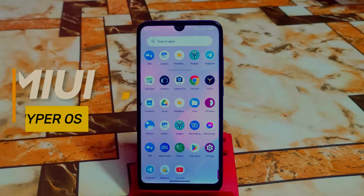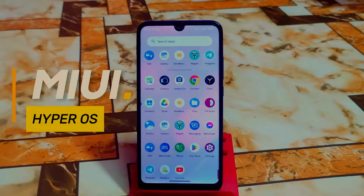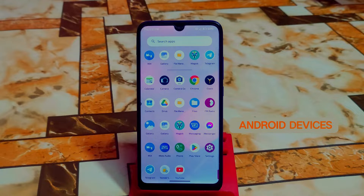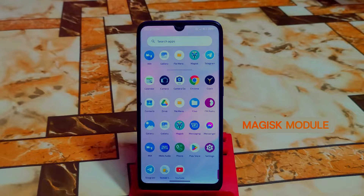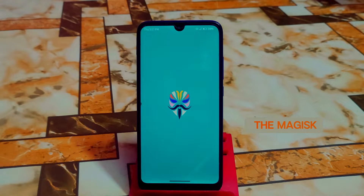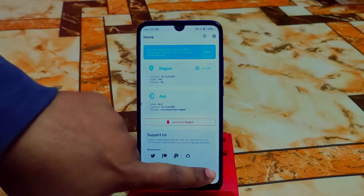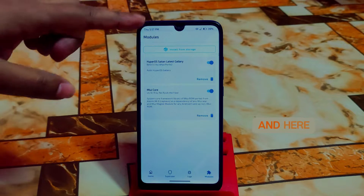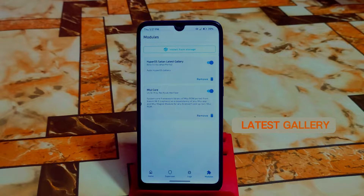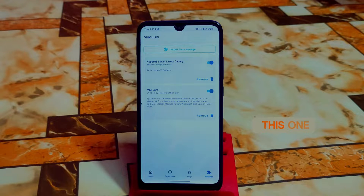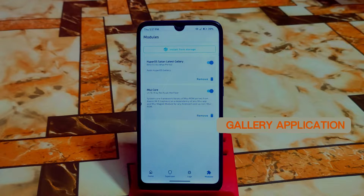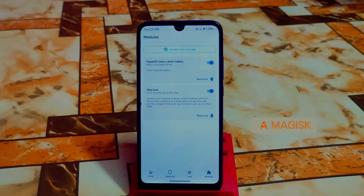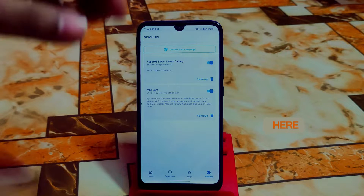Finally we have the HyperOS latest gallery update for any Android device. You need root to use this Magisk module. Here is the module — I already rooted my device. Just go to the module section and here is the HyperOS latest gallery. Really thanks to the porter for putting this together. I already installed the gallery application.